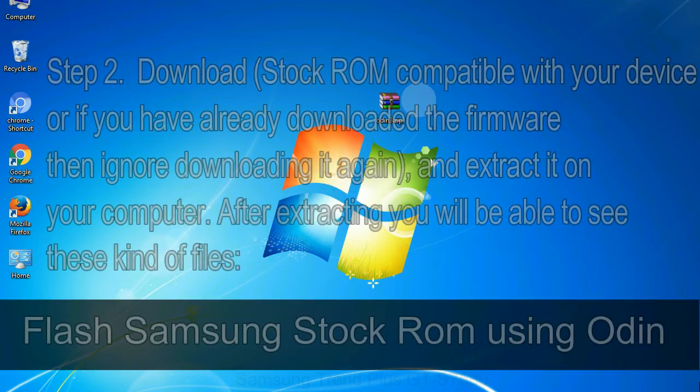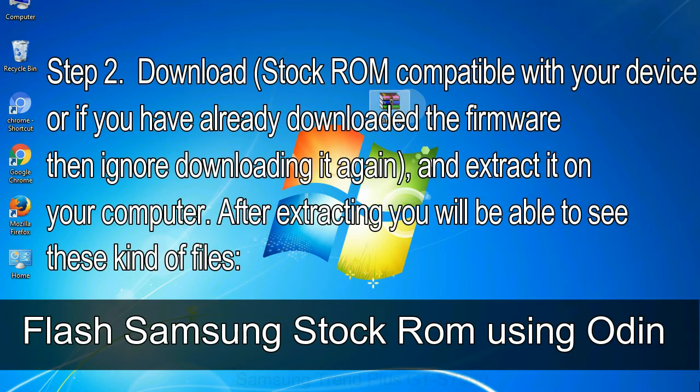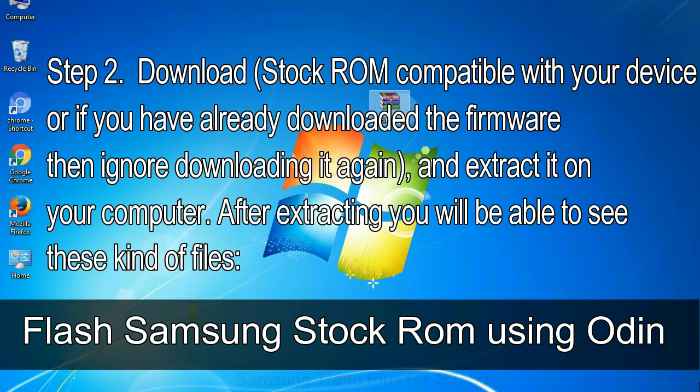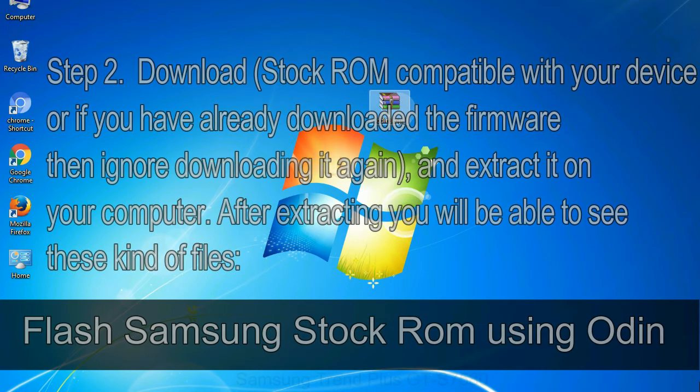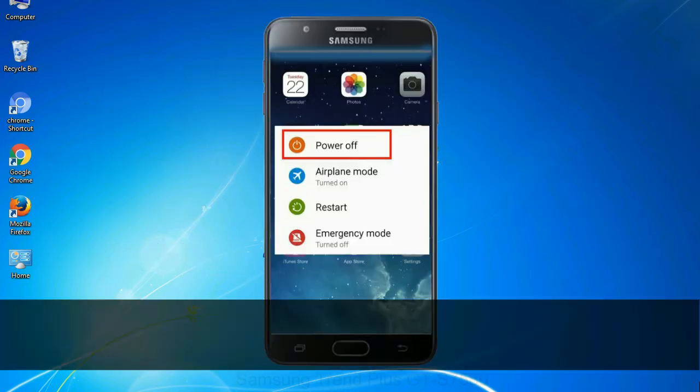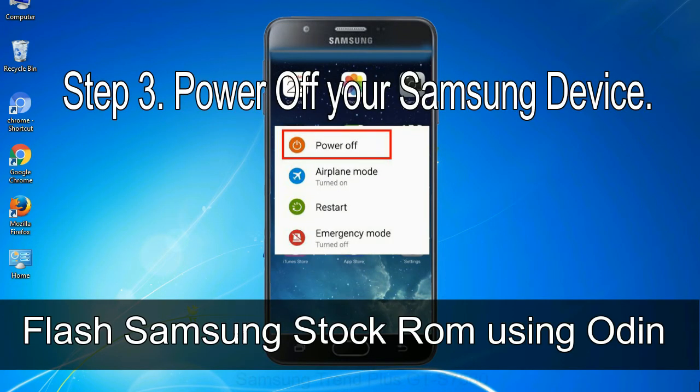Step 2: Download stock ROM compatible with your device or if you have already downloaded the firmware then ignore downloading it again, and extract it on your computer. After extracting you will be able to see these kind of files. Step 3: Power off your Samsung device.